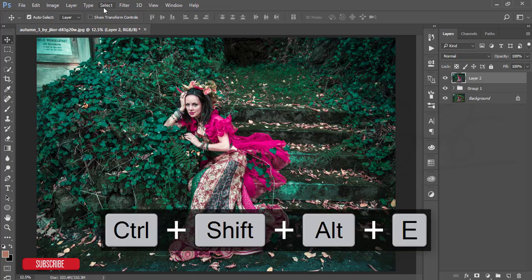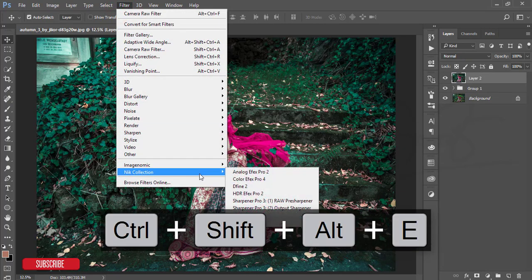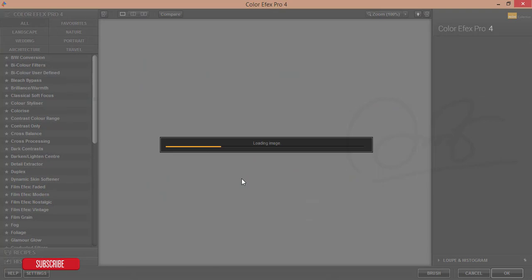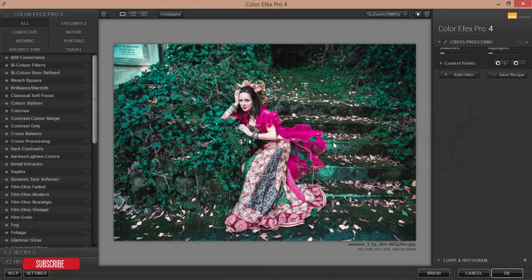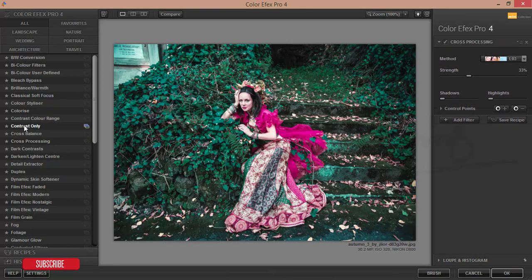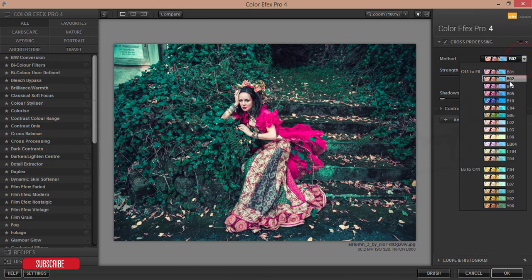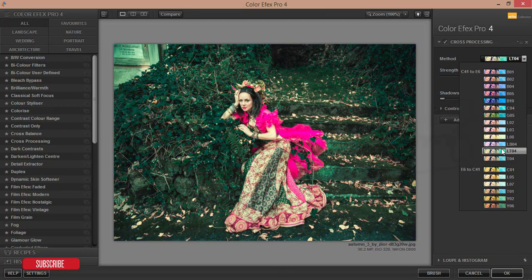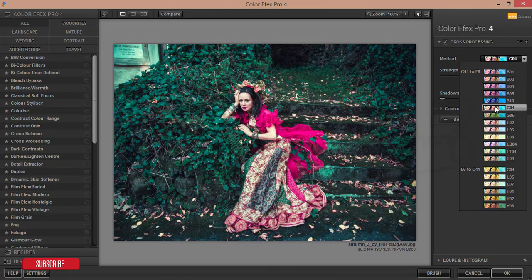After making it merge, go to the filter again and Google Nik Collection Color Effects Pro 4. From the Google Nik Collection Color Effects Pro 4 I'll add the cross processing filter. There are lots of sub filters and I will use one. It's loading. I'm using cross processing and from that panel I'll choose one of them, yes I think this one is good, and hit the OK button.